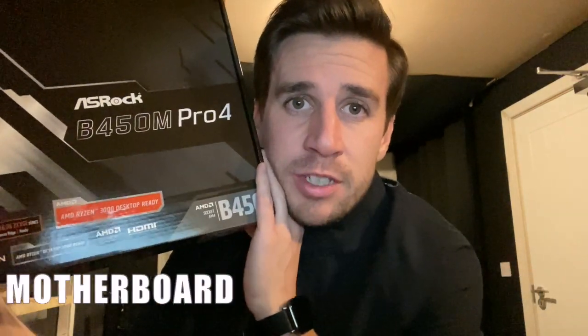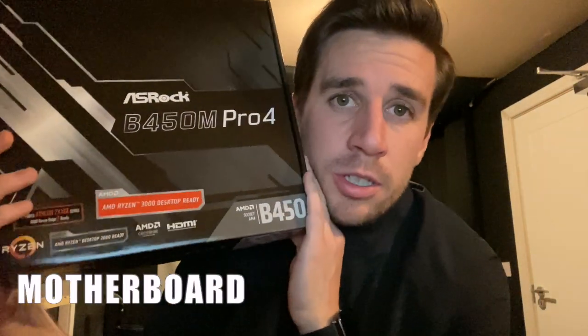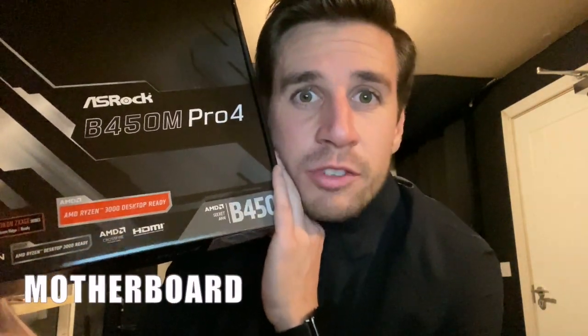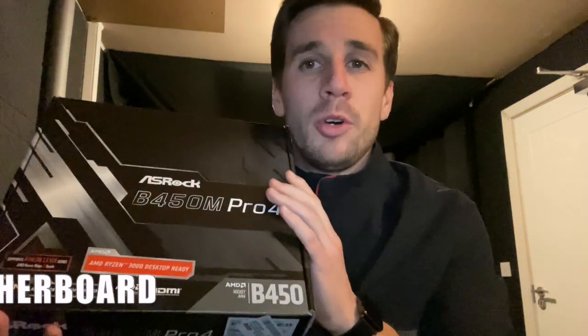Next up after your graphics card and your CPU you've got to get yourself a motherboard. Now the motherboard depends on what CPU you actually get. So if you get a Ryzen CPU you have to get a motherboard that is compatible with the Ryzen. So if you get an Intel processor you have to get a motherboard that is compatible with the Intel processor. But on the PC Part Picker website it has a compatibility filter.